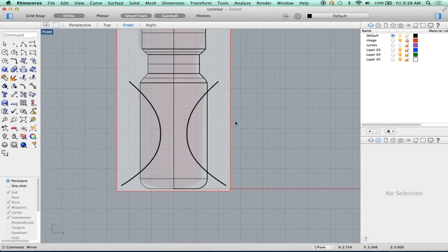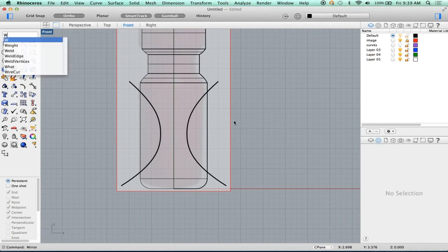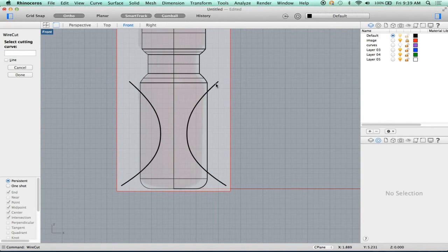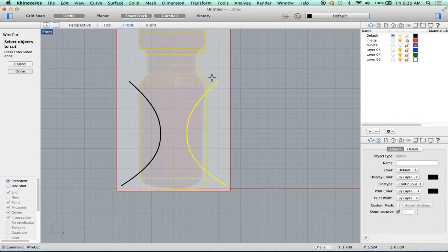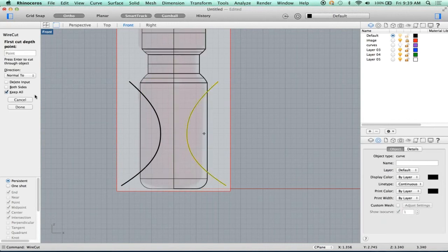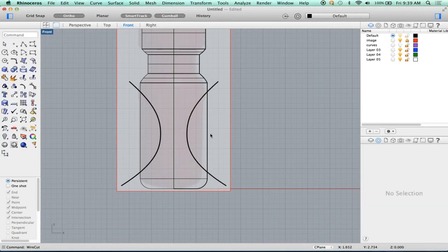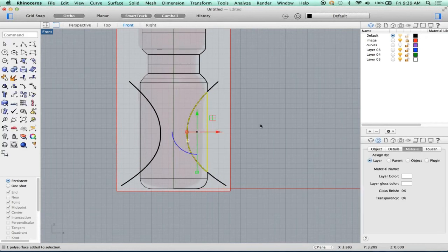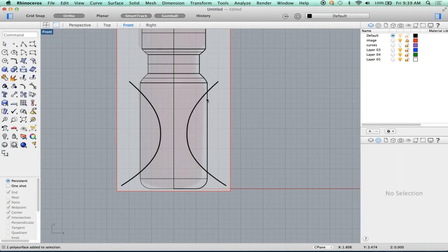Now I'm going to use a tool called Wirecut. What Wirecut does — imagine this is a bandsaw, a magical laser-powered bandsaw that can cut perfectly through anything. I'm going to wirecut through this object and keep all. That's important because we want to keep these pieces. And now look — I just chopped that piece out of there.